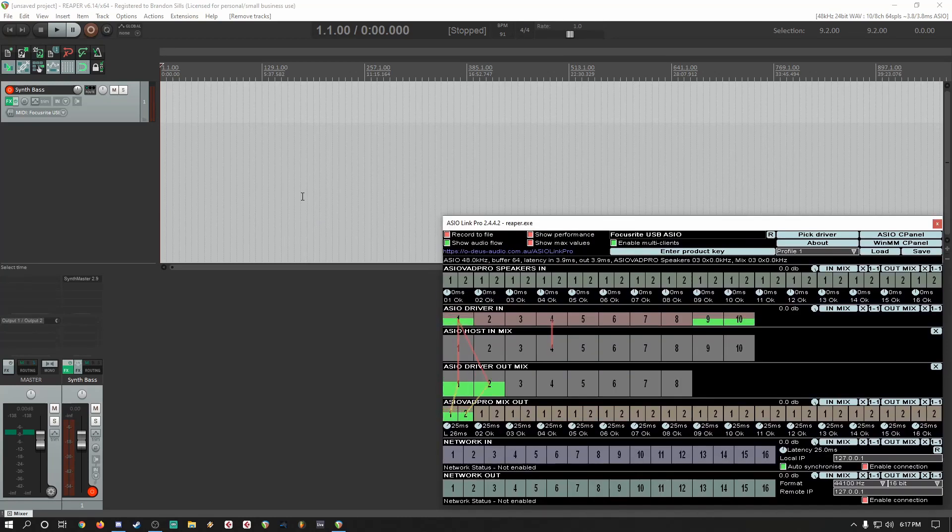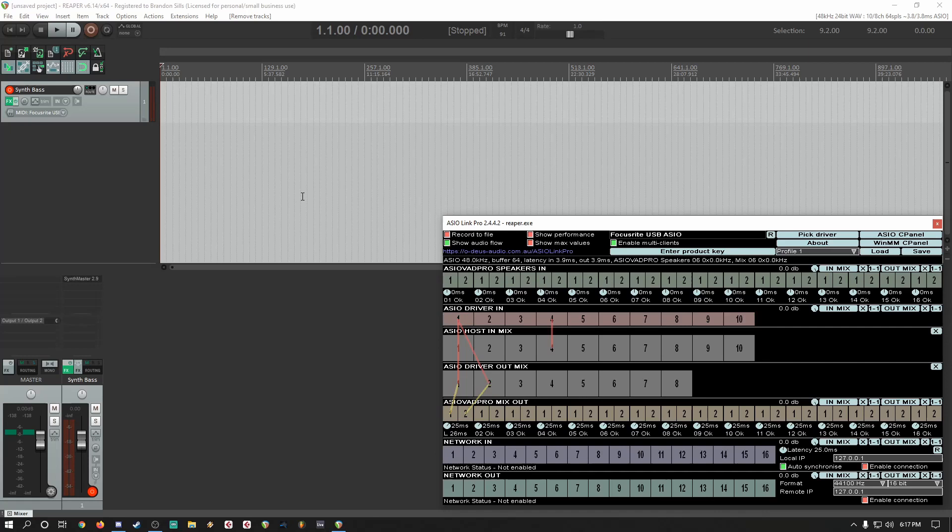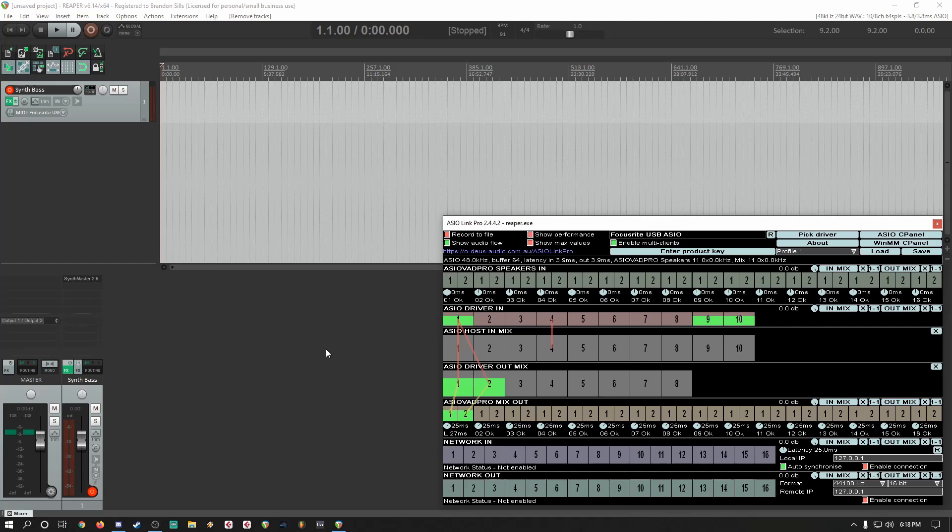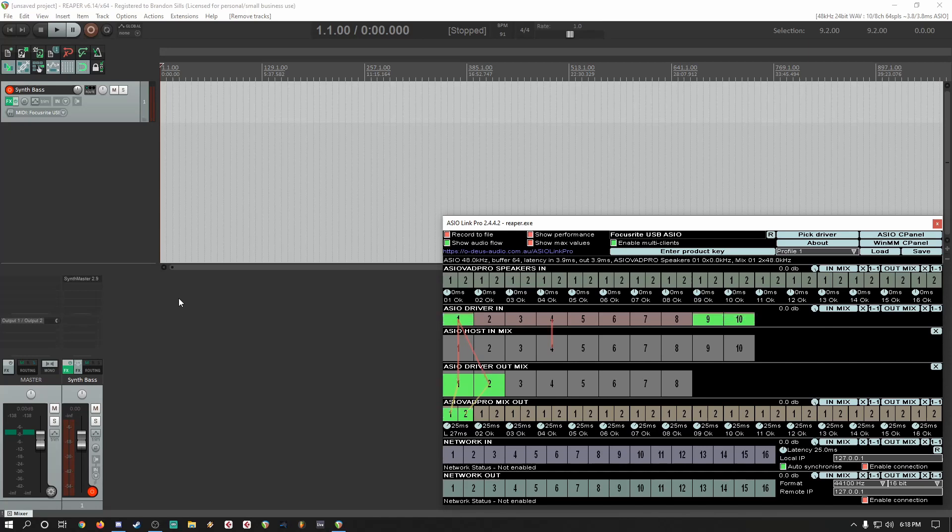Now once we have that window configured for our routing, I'm going to give you a test. This is a synth bass that was quickly designed before starting the video recording using SynthMaster 2.9, not the latest beta that they're about to push.